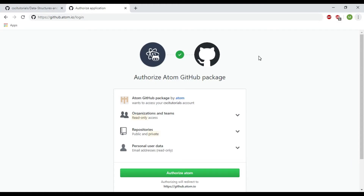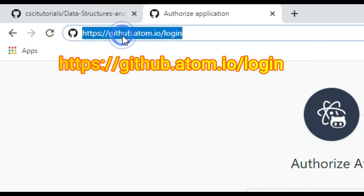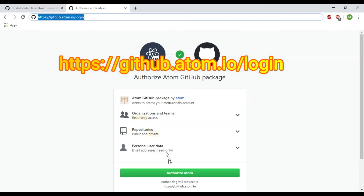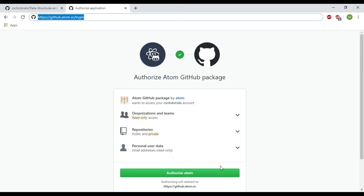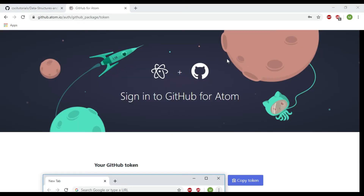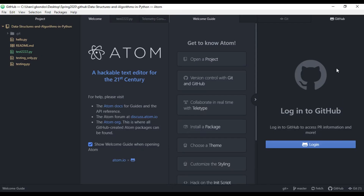To authorize Atom text editor, we need to go to github.atom.io/login and click 'Authorize Atom'. This will give us a token. After you've authorized, it will show you 'Sign into GitHub for Atom' along with your GitHub token. You need to copy that token and go to your Atom text editor.